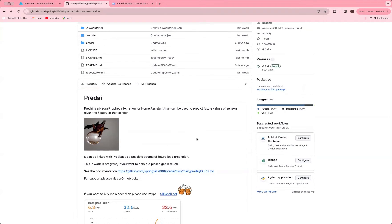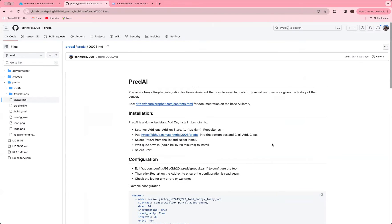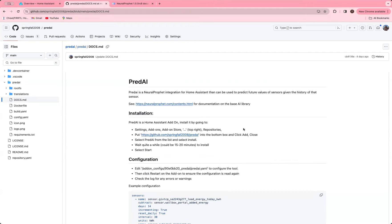So this is actually a Home Assistant add-on. There's some documentation here that explains how to install it. It's relatively simple. Obviously it might be a problem for those of you who've got running systems in Docker where you can't use add-ons. But at the moment, this works on the normal Home Assistant. It does take quite a long time to install, 15 to 20 minutes in some cases, because it has to build the whole of Neural Prophet and PyTorch.